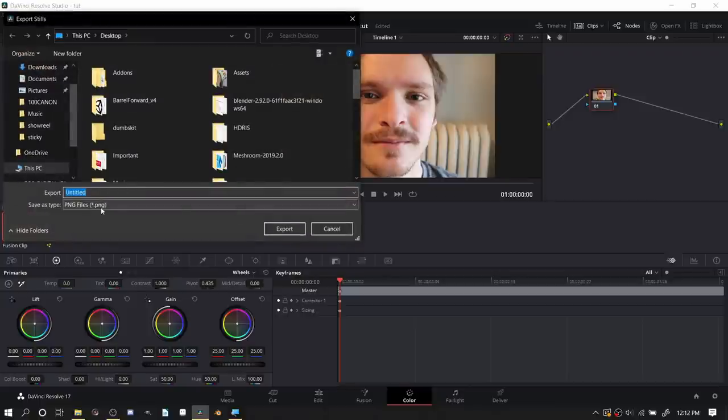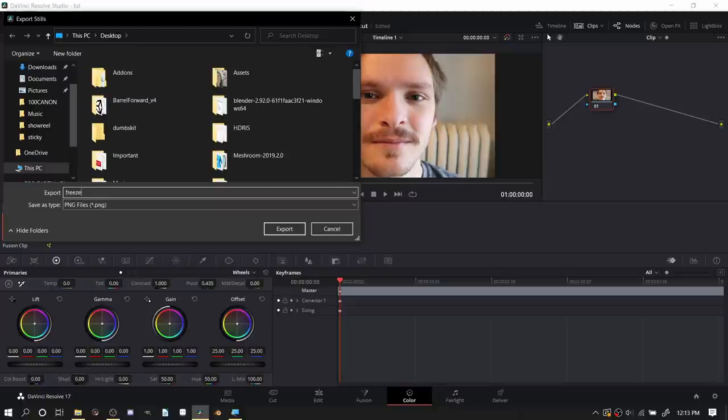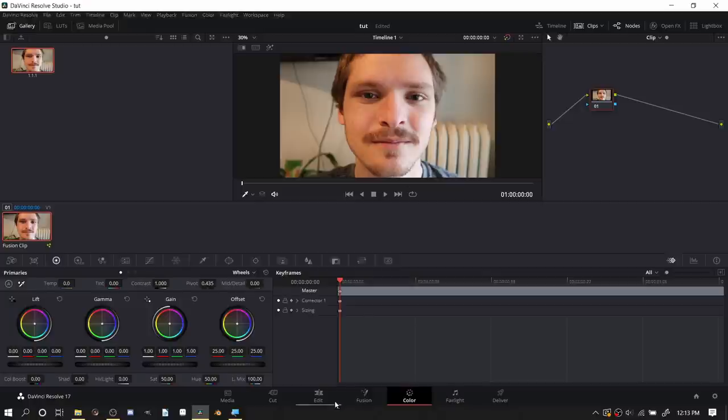You just export this as a PNG, a JPEG, whatever, and you just call it something. This is just a good way to extract images from here at full quality. You don't want to be taking low resolution stills.